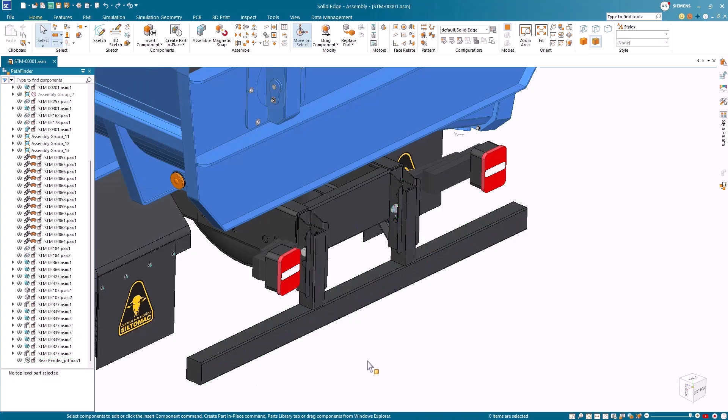Extend your design power anytime, anywhere, on any device with Design Center NXX Essentials and Design Center Solid Edge.